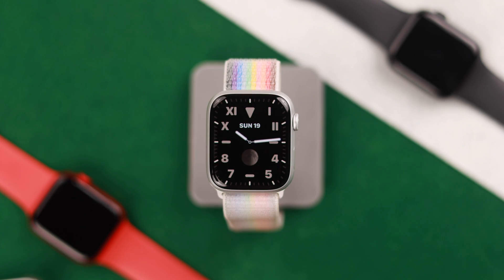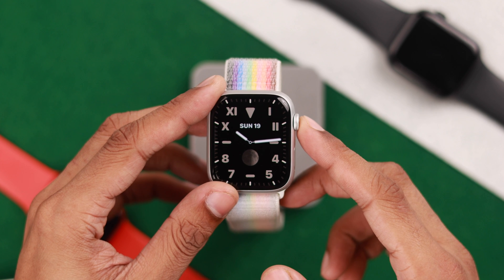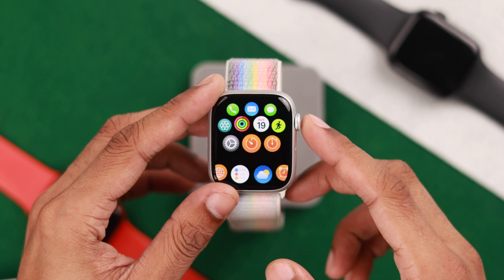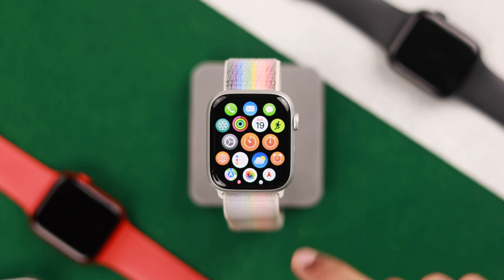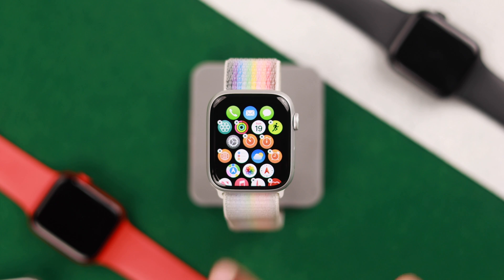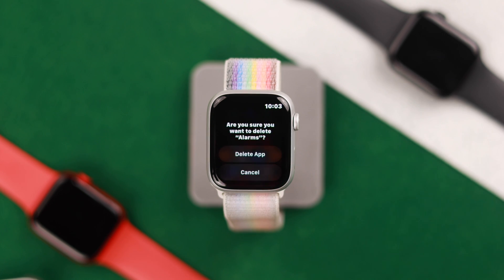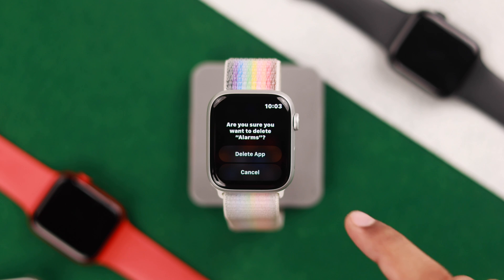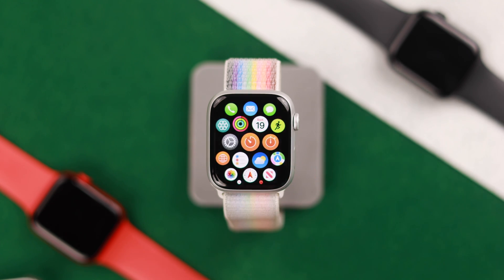To remove an app from the watch, open all apps or the home screen. From there, similarly to your iPhone, tap and hold the screen until the icon starts shaking. Now select the app you want to remove by tapping on it, and if you want to proceed, tap on Delete App.